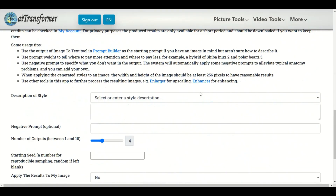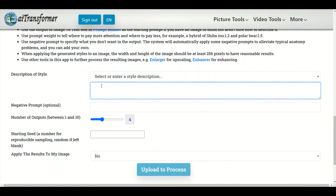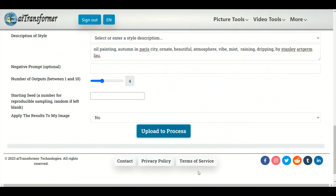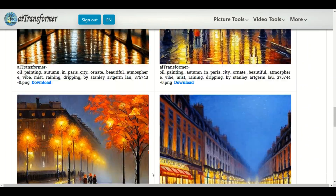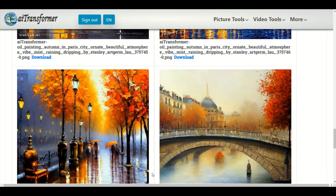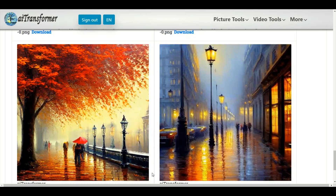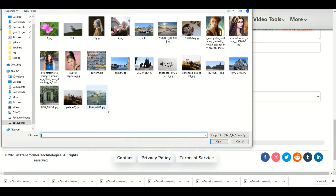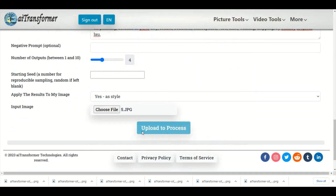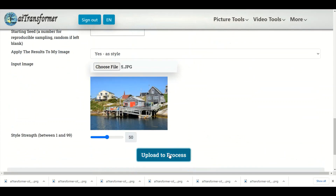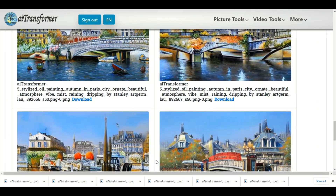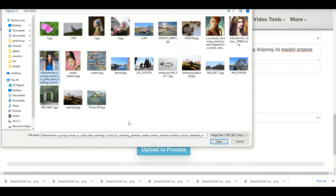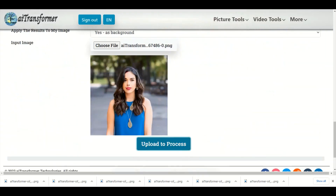Super-stylizer: Generates stunning detailed images based on text descriptions. Your creations are absolutely private and short-lived — don't forget to download the ones you like. Use generated images to stylize your pictures or to replace the background of your image.